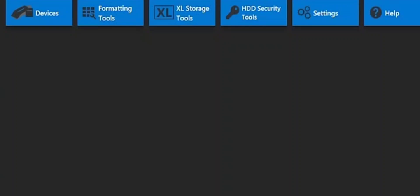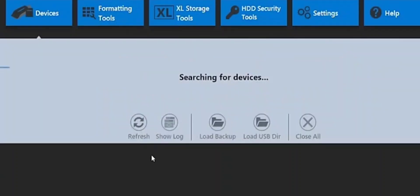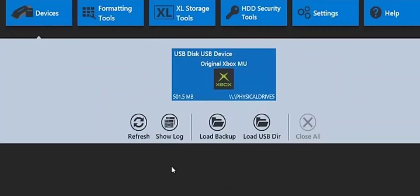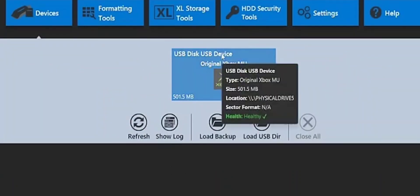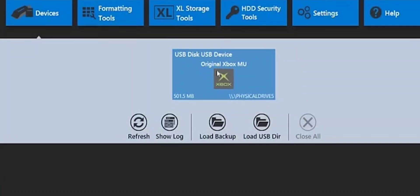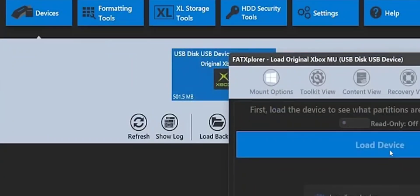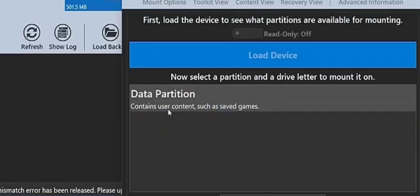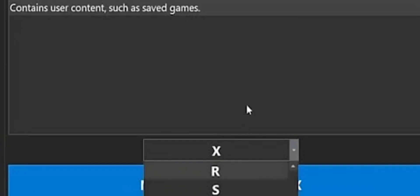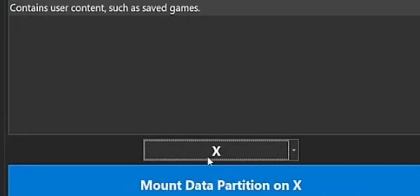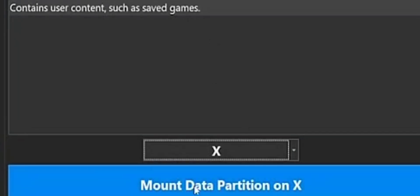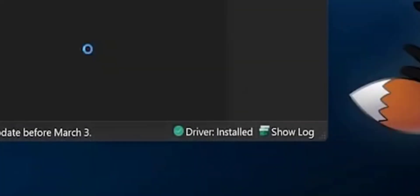If it asks us through the computer to format it, do not format it through the computer, or this will ruin it. Click on device, go ahead and click on the USB load device. Go ahead and click on data. Right here, go ahead and install mount data on X.